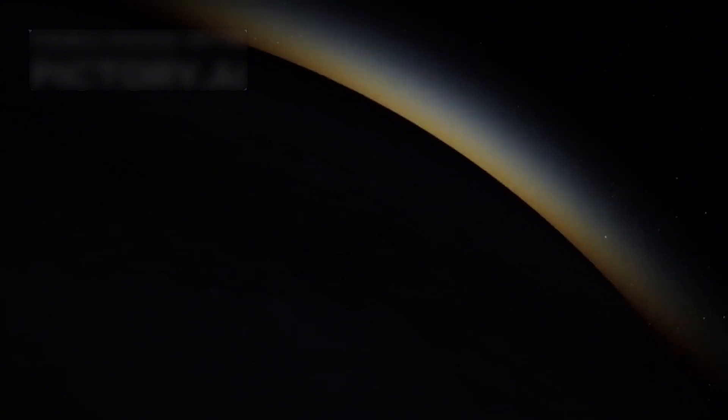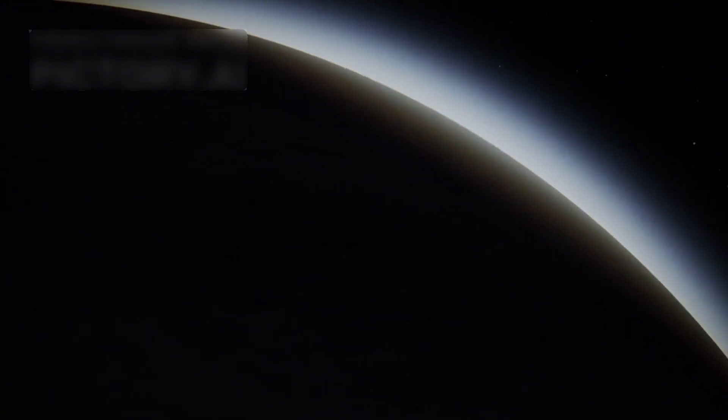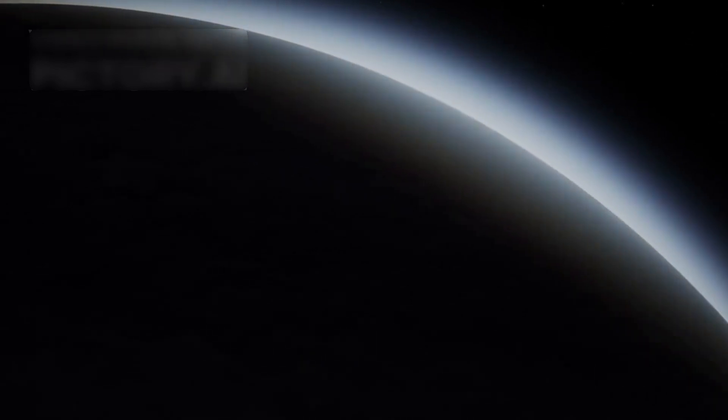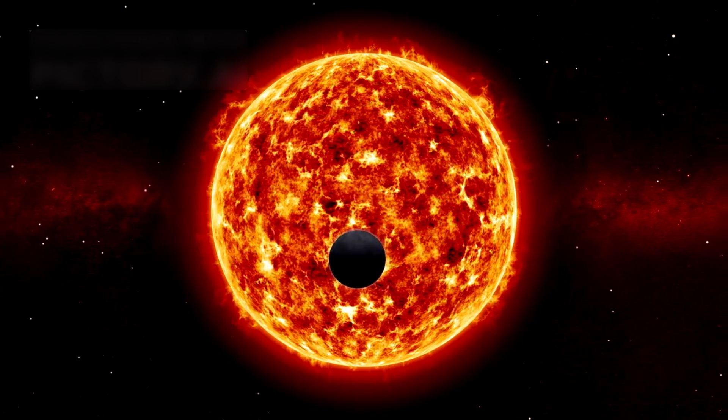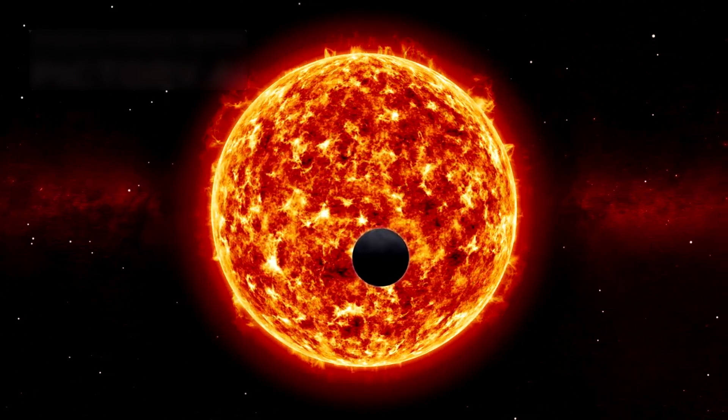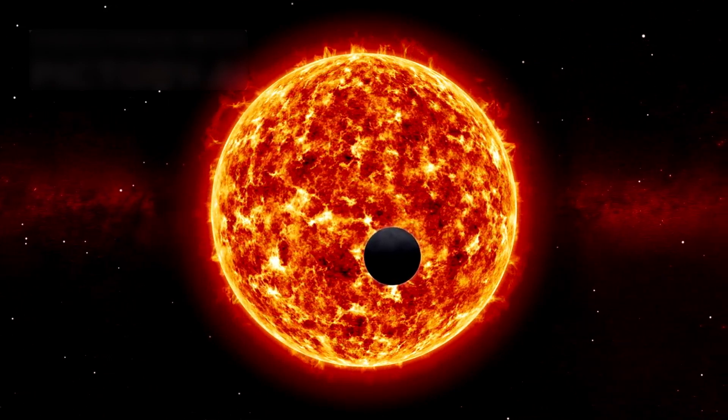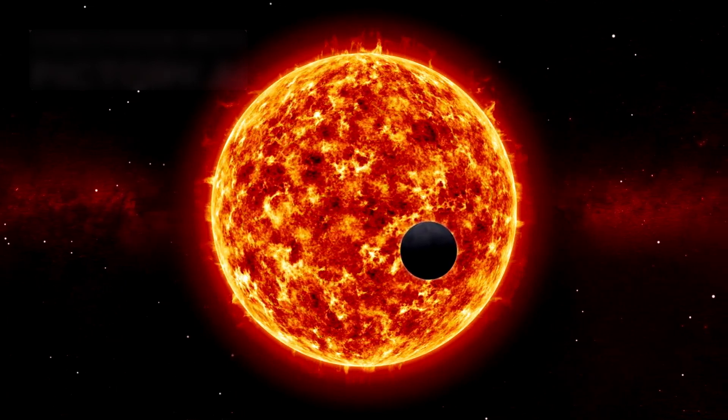In 2022, it gave us the first-ever direct photo of HIP 65426 b, a massive gas giant orbiting far from Earth. This stunning snapshot revealed a planet unlike any in our solar system, marking a major step forward in planetary science.